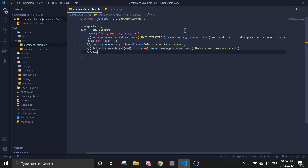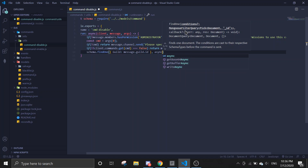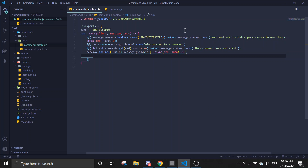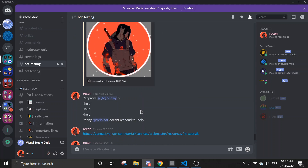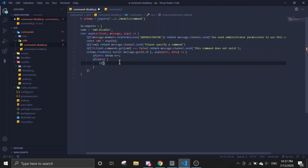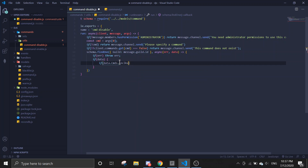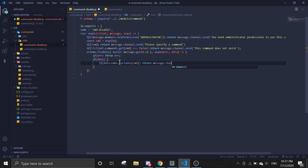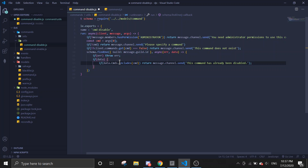Send 'this command does not exist'. Next, we find in the schema: schema.findOne — the guild will be message.guild.id. If there's an error, throw the error. If there's data, check if data.commands includes the command — if so, return 'this has already been disabled'.